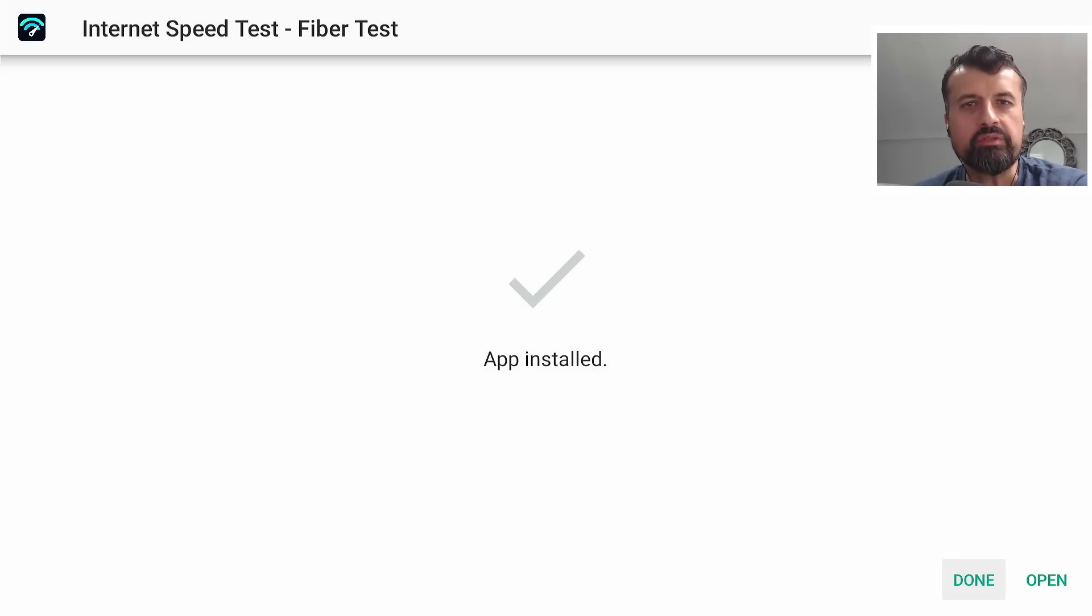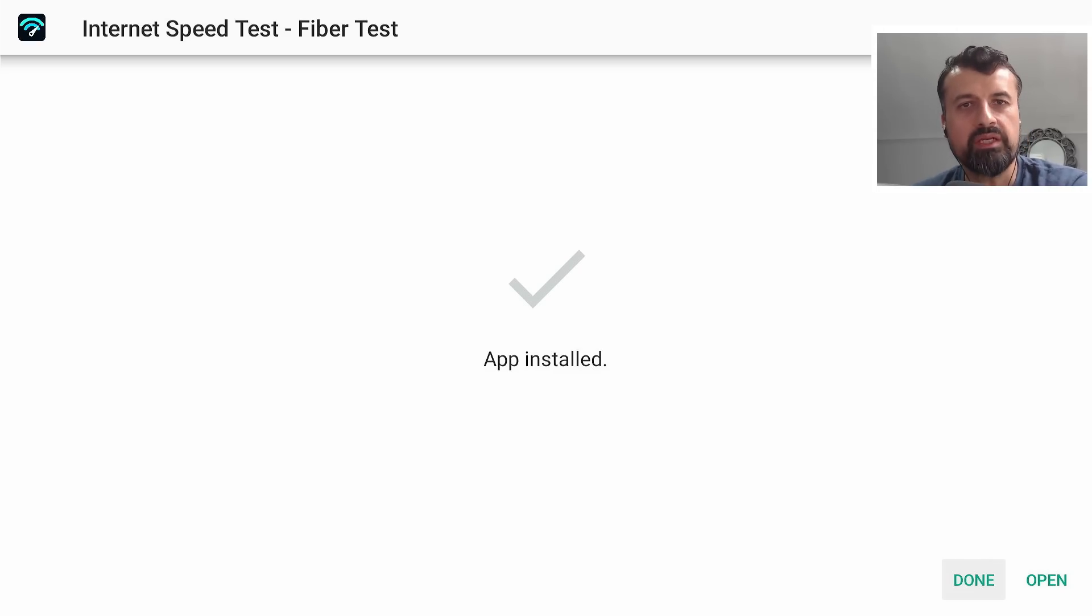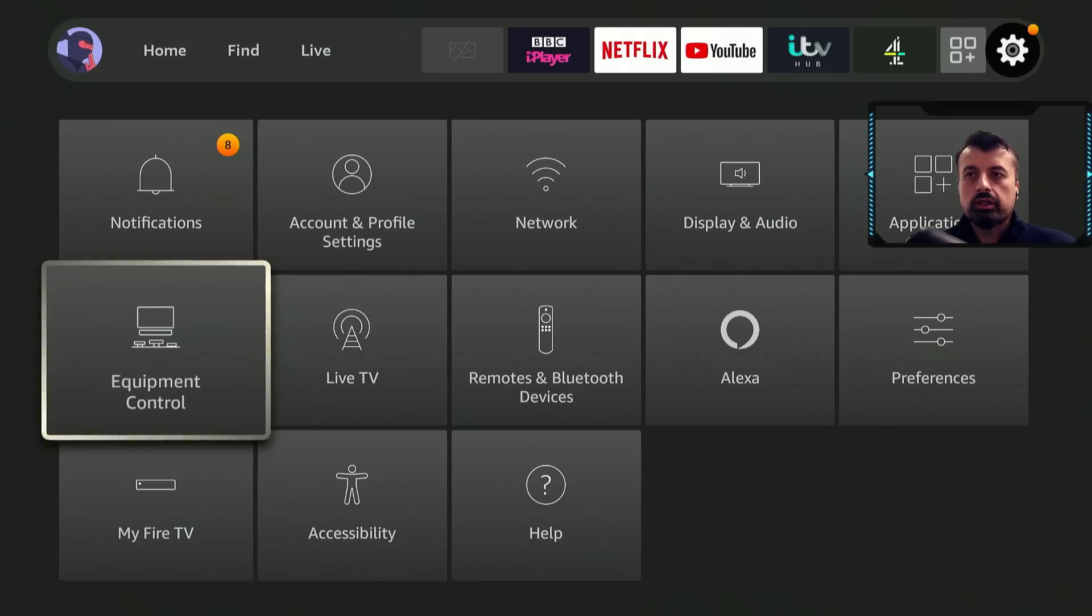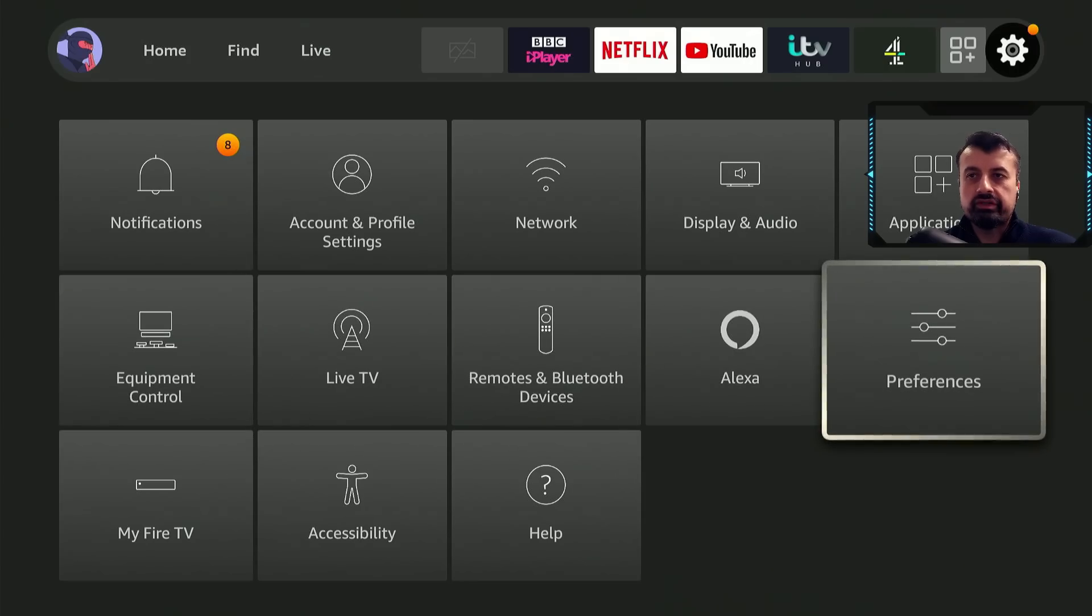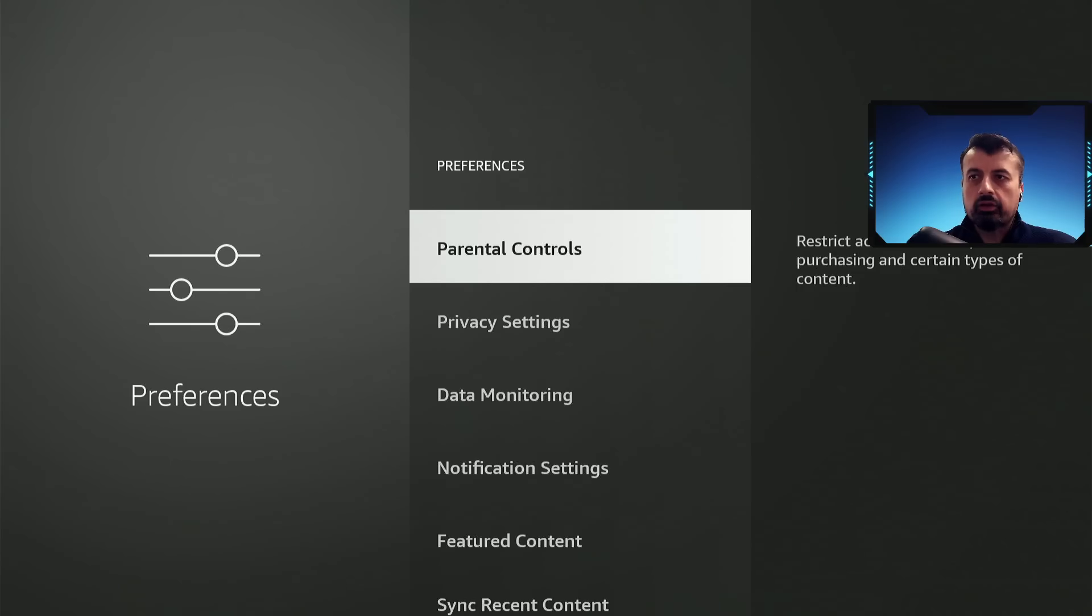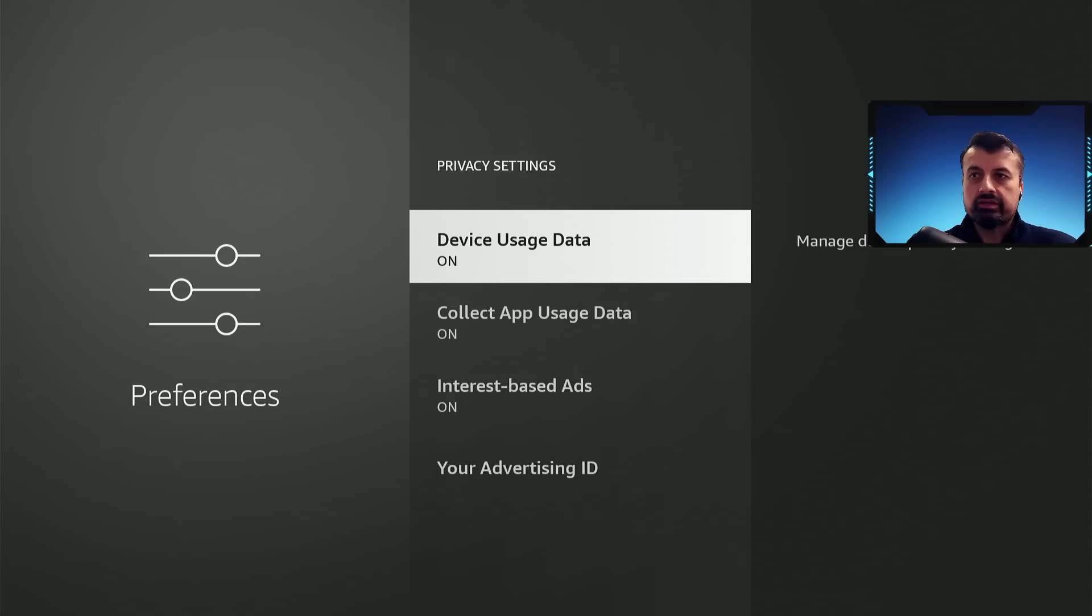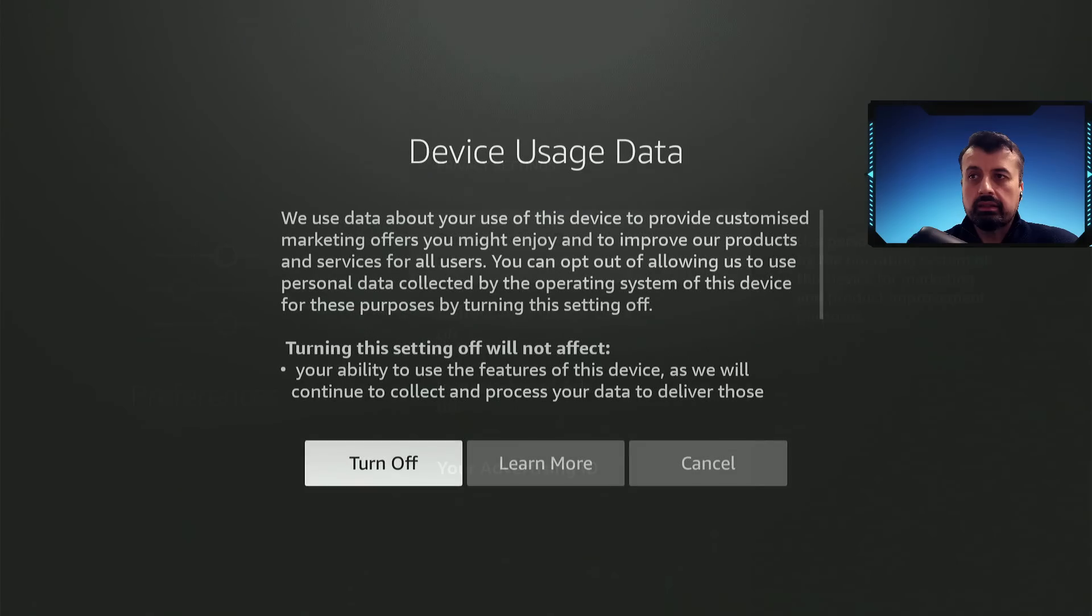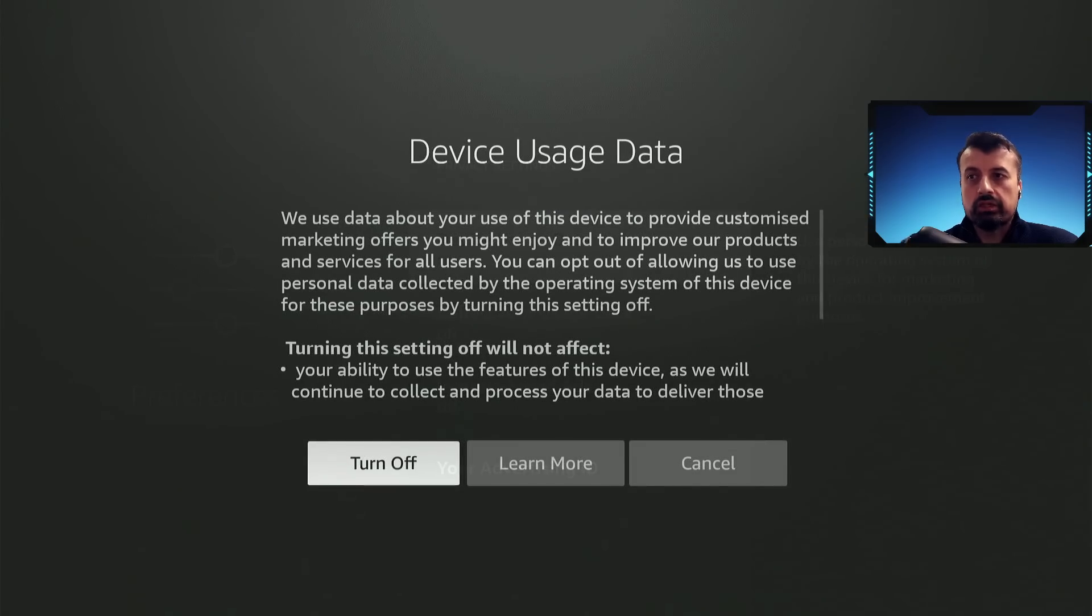And let me now show you some of those settings that you may want to change just to minimize any kind of data logging. Go over to settings, go over to preferences, click on that, click on the privacy settings. And we can see by default, your device usage data is being collected. So I'm going to select that and say turn off.